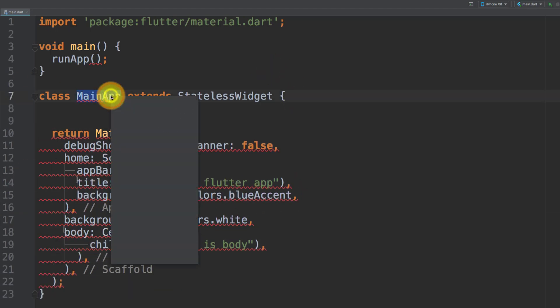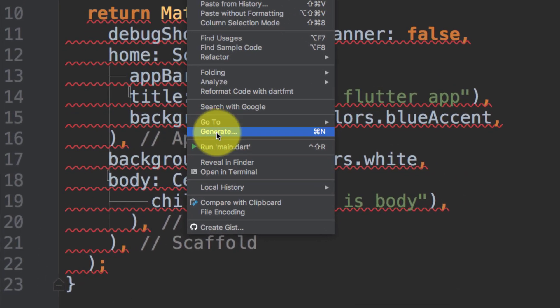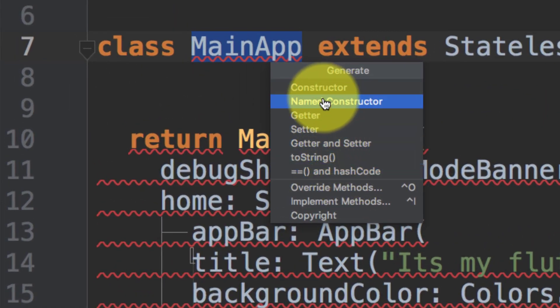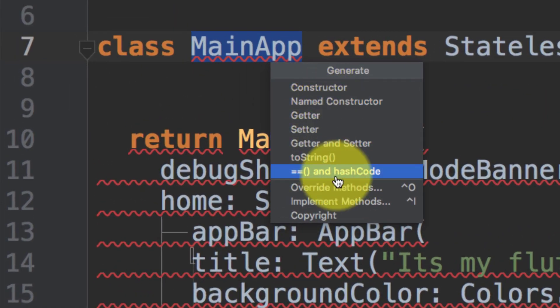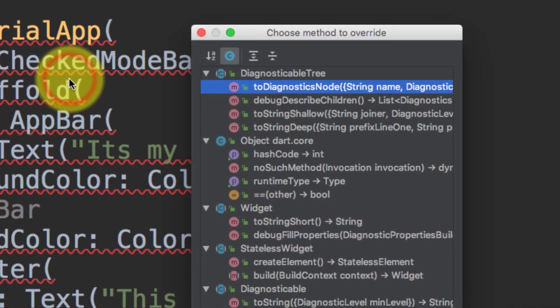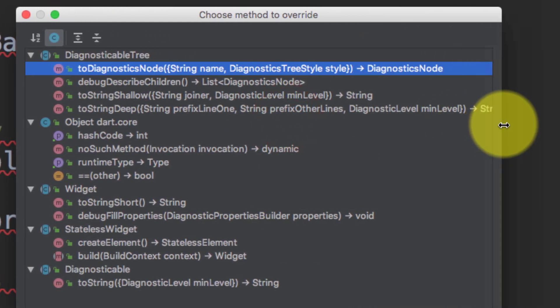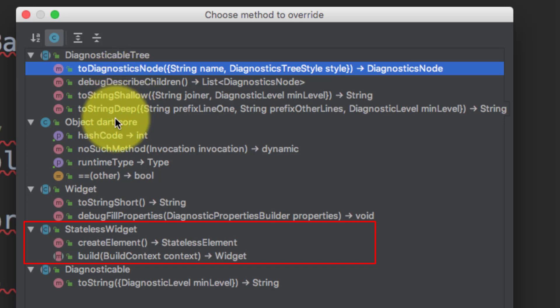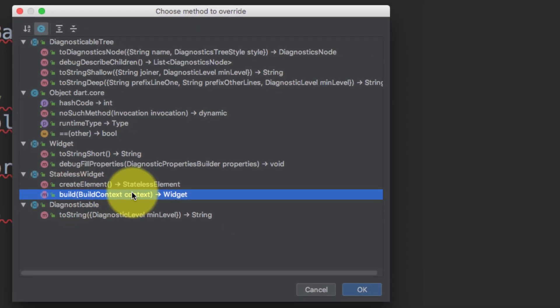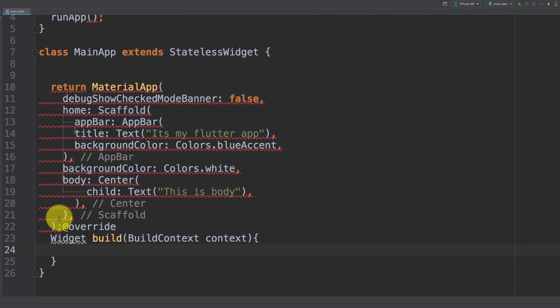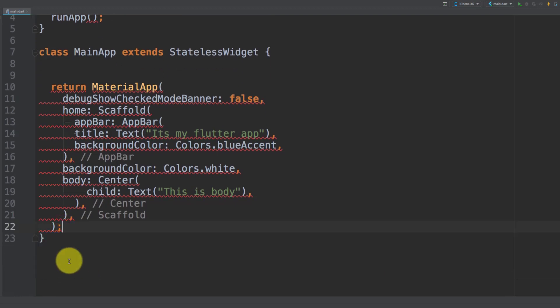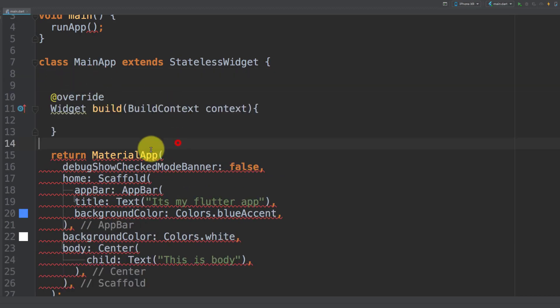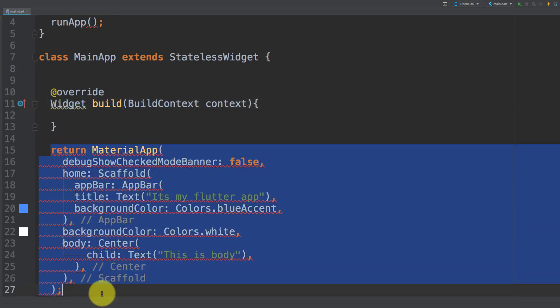Right click this main app and click generate. Build widget method, click OK. Now here you can see that we have this override. Cut this and paste it here and place our code into this build method.